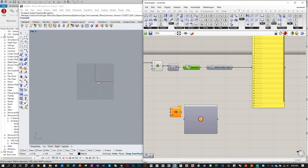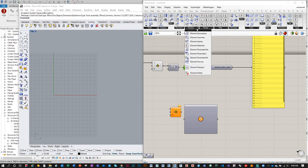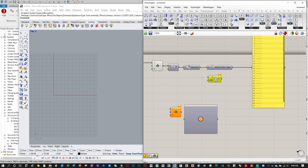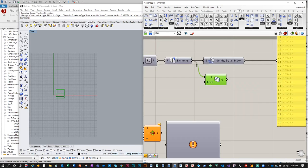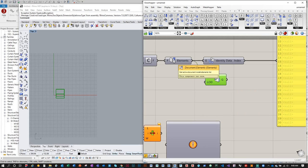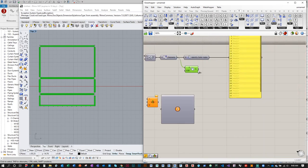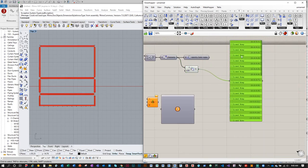Now that we have all our elements, to preview them in Rhino go to Element > Element Geometry. Under LOD — Level of Development — right-click and select Fine. Plug the elements output from Document Elements into Element Geometry, and we should see all our elements. It says 'Closed Brep' — this is actual Revit geometry represented in Rhino.